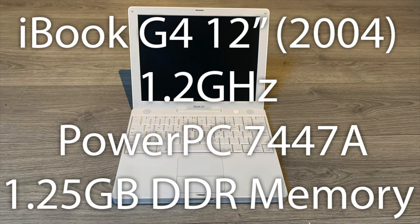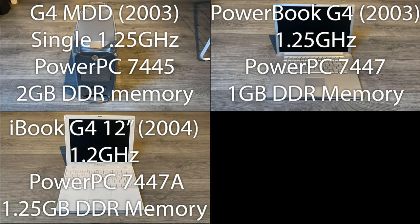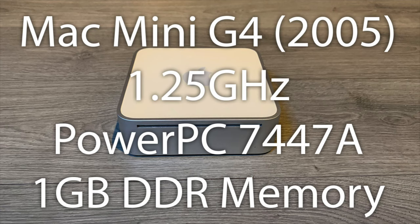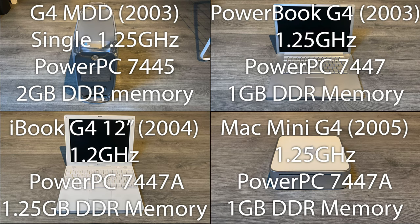Third contestant, iBook G4, 12 inch, 1.2 GHz PowerPC 7447A CPU, 1.25 GB of DDR memory. And last but not least, the 2005 Mac Mini G4 with 1.25 GHz PowerPC 7447A CPU and 1 GB of memory.